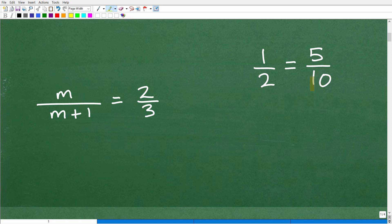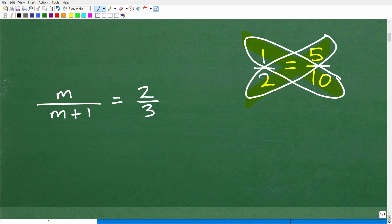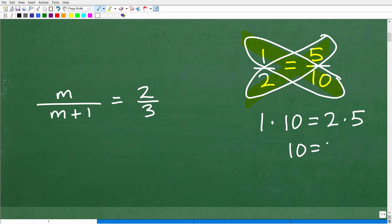The main property you want to know about a proportion — two equal fractions — is something called the cross product. If we multiply crosswise, the cross product of a proportion is always equal. For example, 1 times 10 is equal to 2 times 5. One times 10 is 10, and 2 times 5 is 10. So when it comes to a proportion, the cross product is always equal. Remember that and you'll know how to solve proportions.